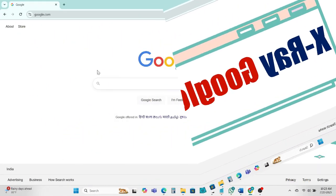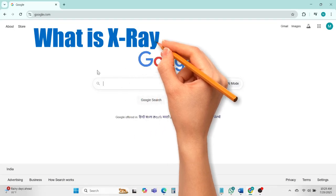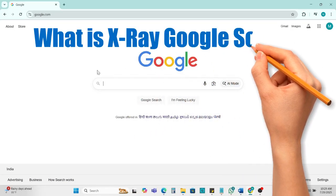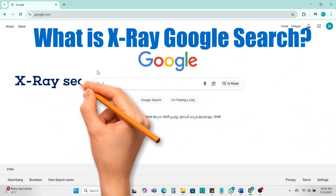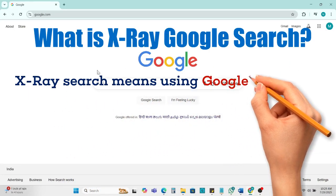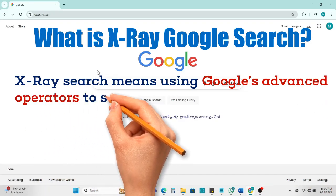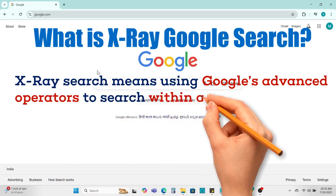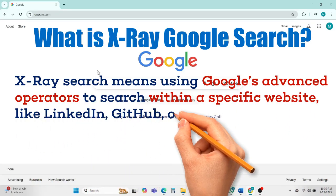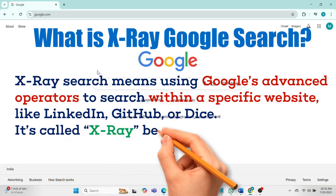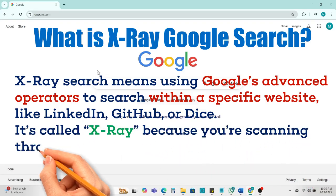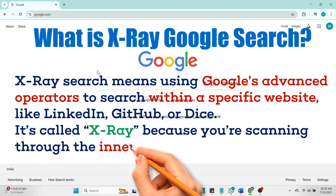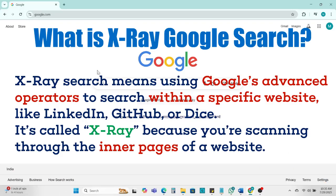So first we understand what is X-ray Google search. X-ray search means using Google's advanced operators to search within a specific website like LinkedIn, GitHub or Dice. It's called X-ray because you are scanning through the inner pages of a website.